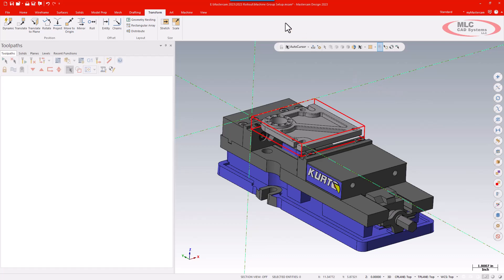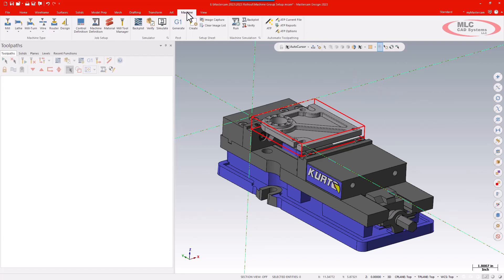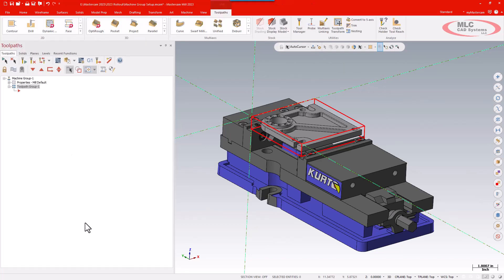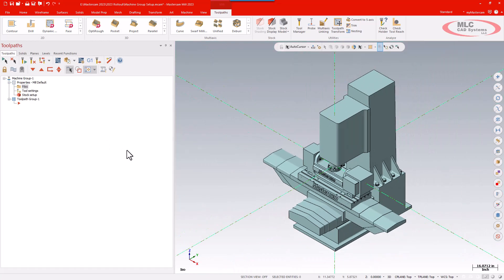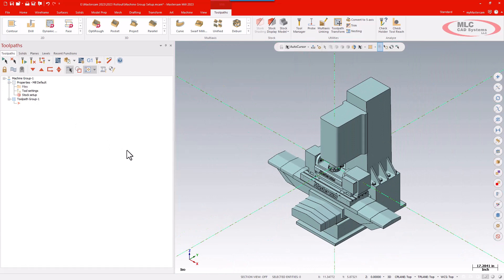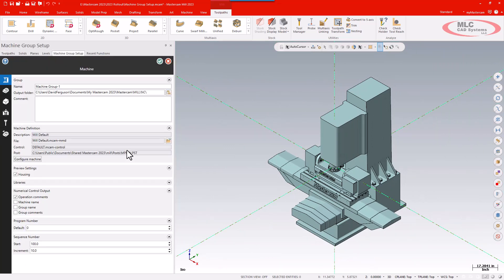We're going to go up to our machine tab, load a generic mill, and then go into the machine group properties and click on the files button. Now this changes dramatically the way the interface is. In past versions I would have had that little window that pops up with the three tabs where I can work through things.